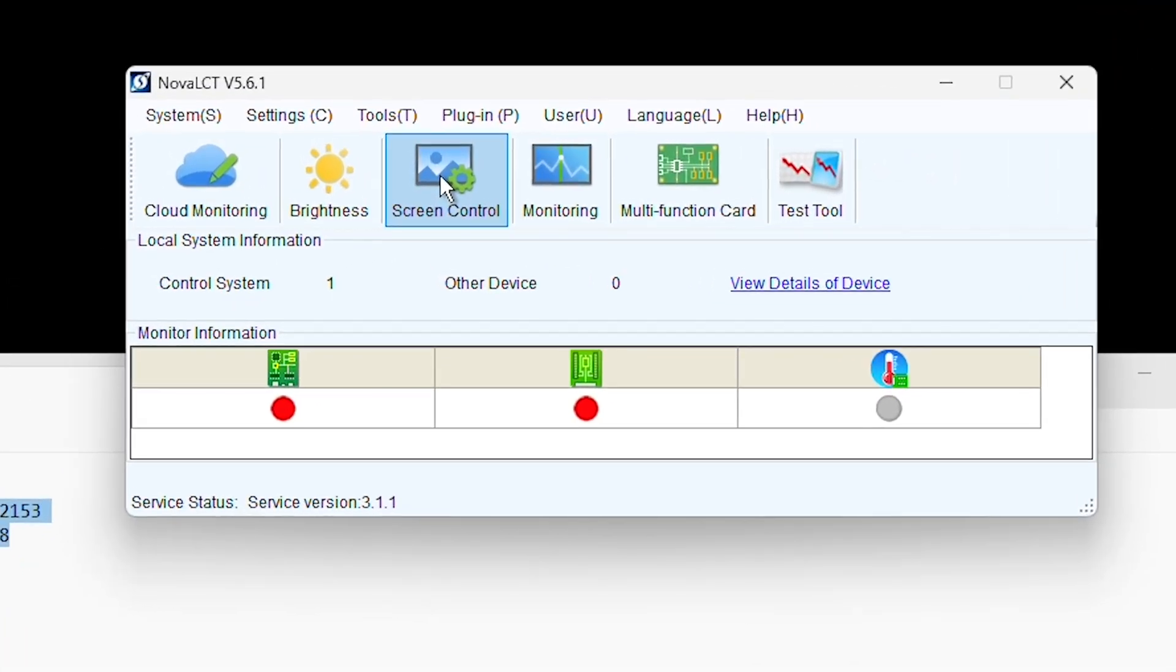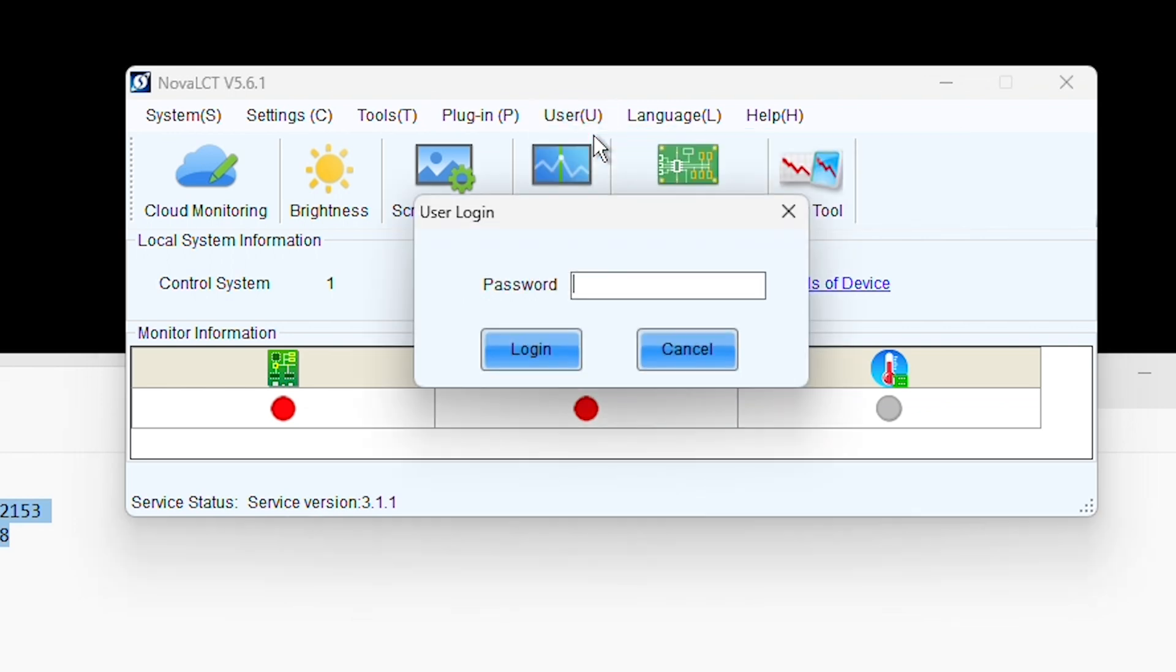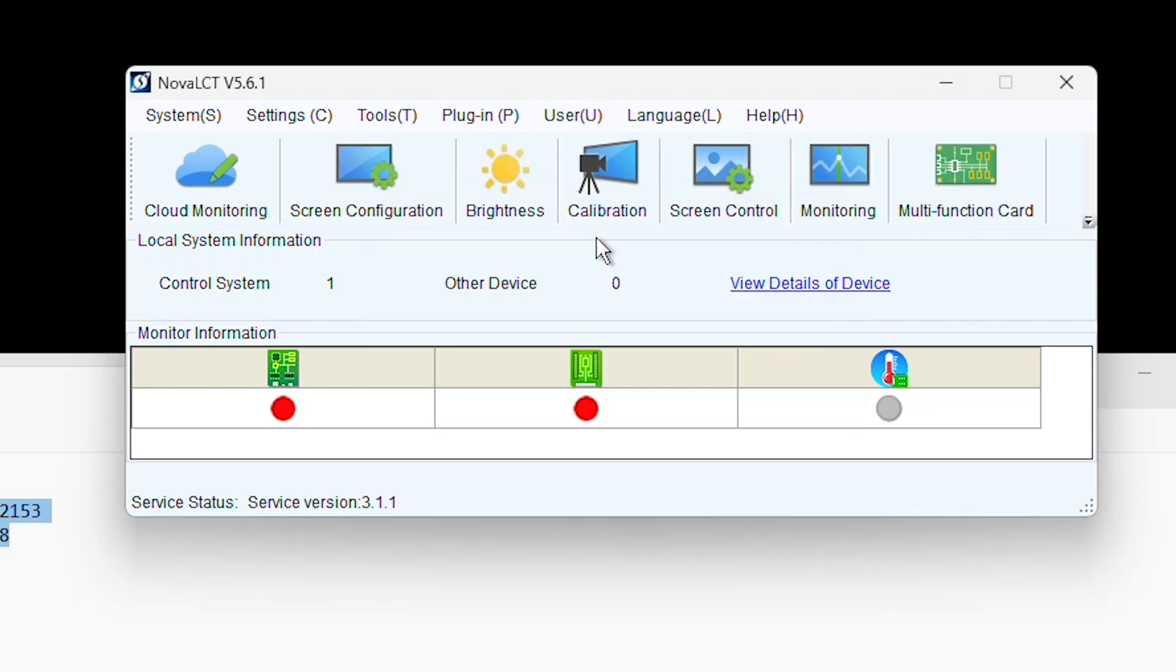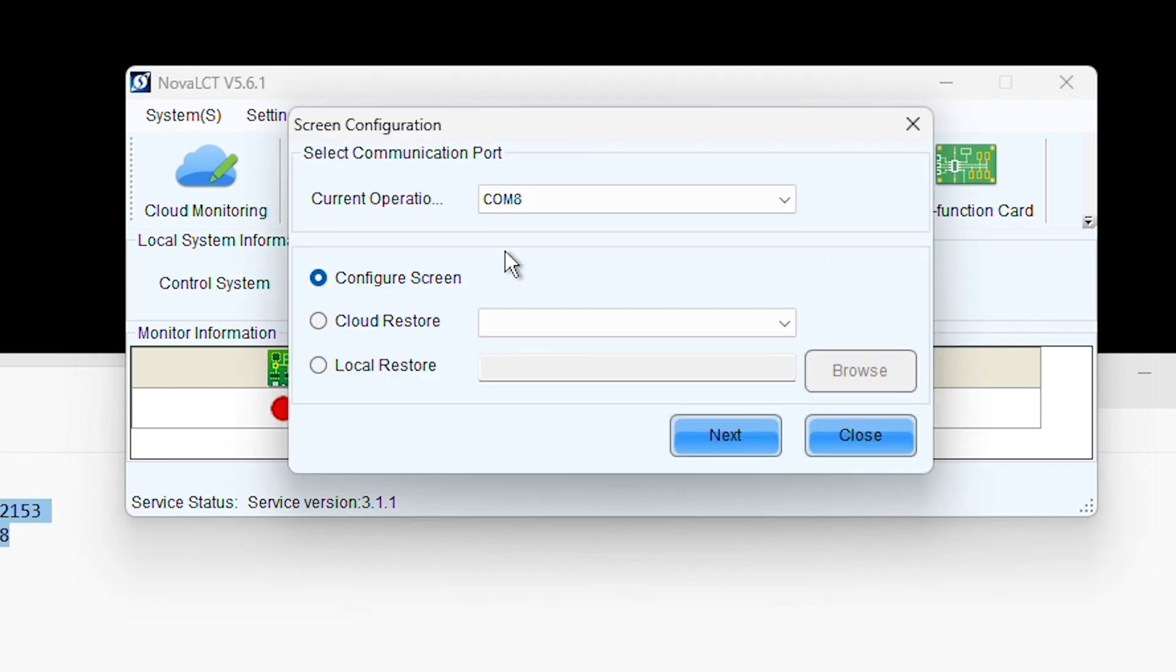First, click on the user tab in the software interface. If you're not logged in, log in using the password admin. Next, click on the screen configuration icon and then the Next button.